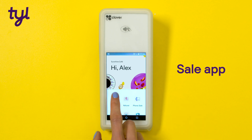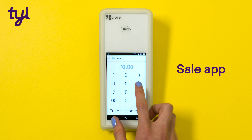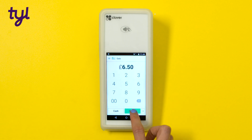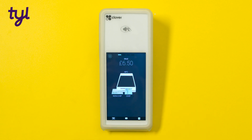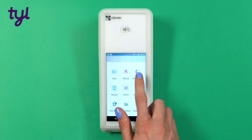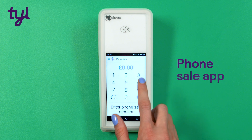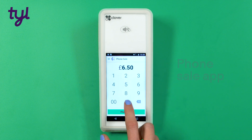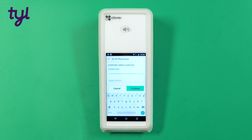The quickest way to take payments on your Clover Flex is with the Sale app. Just enter an amount and select whether it's cash, contactless, or chip and pin and you're ready to go. If you're registered to take payments over the phone you can also use the phone sale app to take payments over the phone easily. All you have to do is follow the steps on screen.